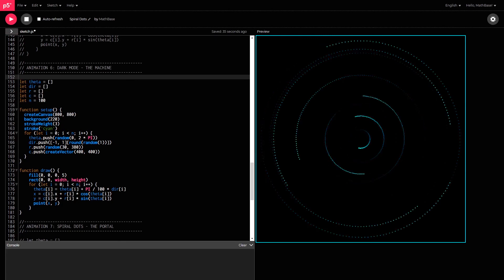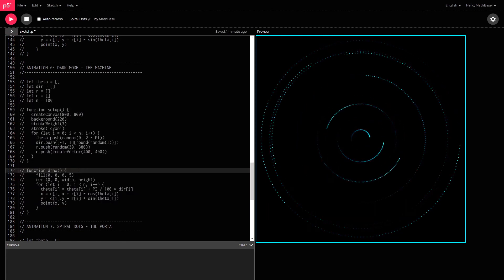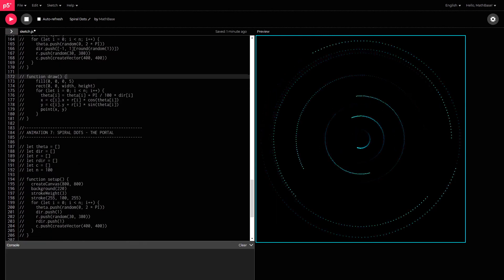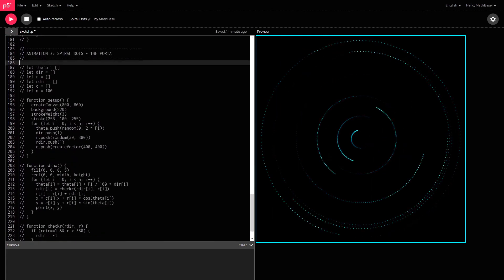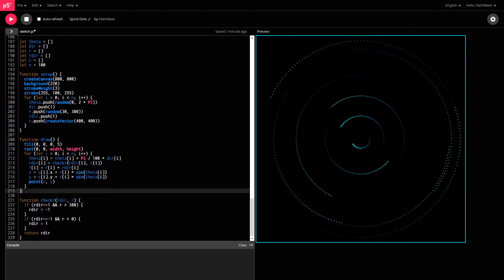If you put this back down to ten points, then you won't see much of that effect. So, what happens when you get each point to change its radius continually? You get the seventh animation, spiral dots, the portal.